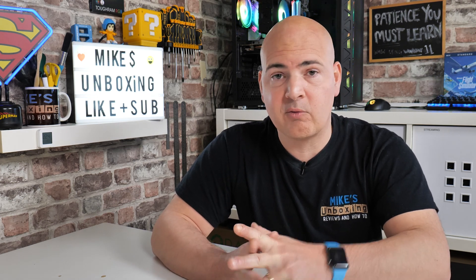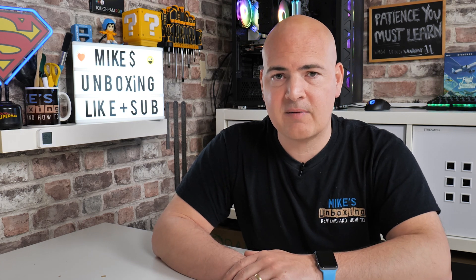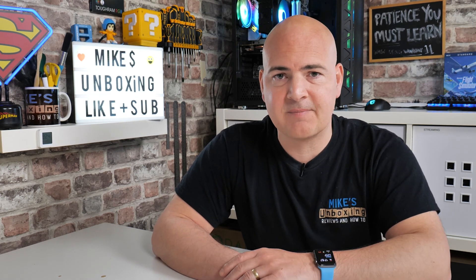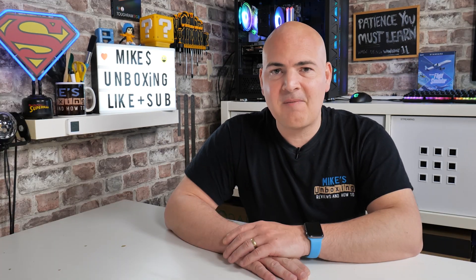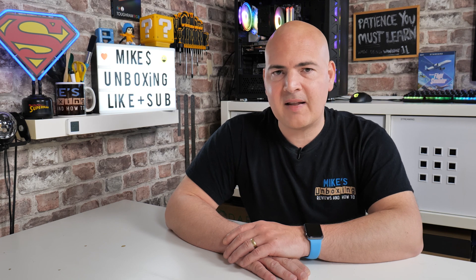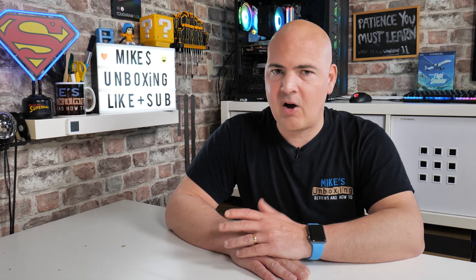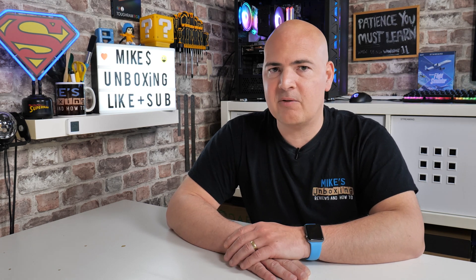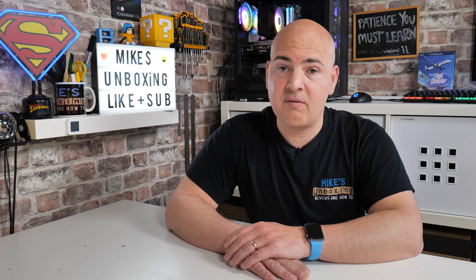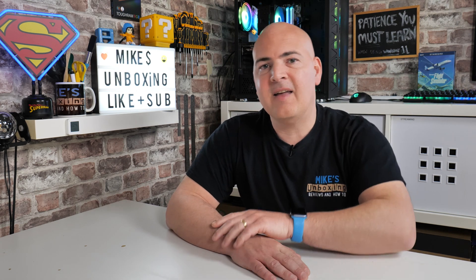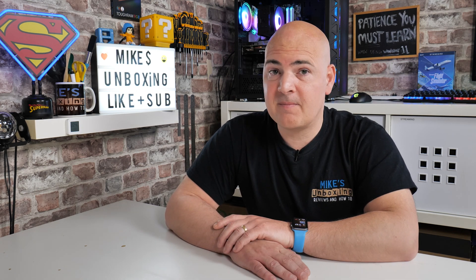Links will be in the video description so you can check it out for yourself. It is completely free, so knock yourself out. If you don't like it, delete it. So there you go, there is how to control all of your fans on your ASUS motherboards. I've been Mike, this is Mike's Unboxing Reviews and How To, and hopefully we'll catch you in the very next video. Thanks for watching.